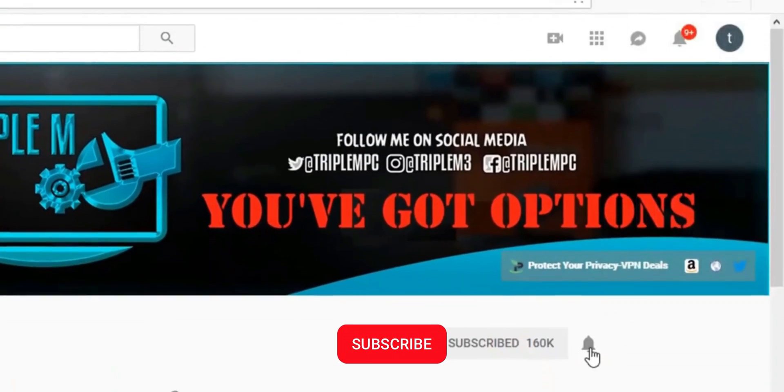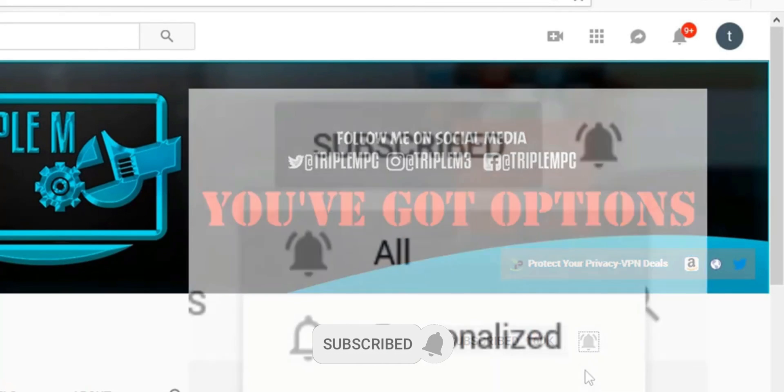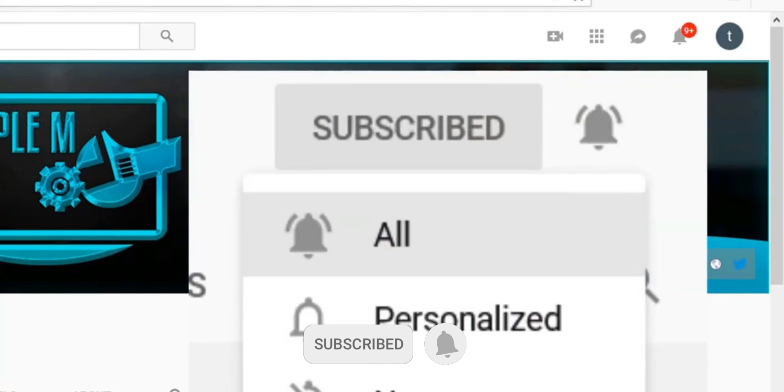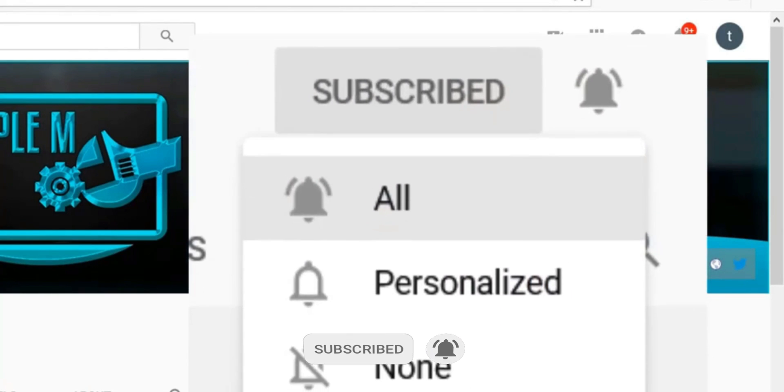So this video, we're going to run through it real quickly. If you're new to the channel, hit that subscribe button, smash the notification bell. Let's go.